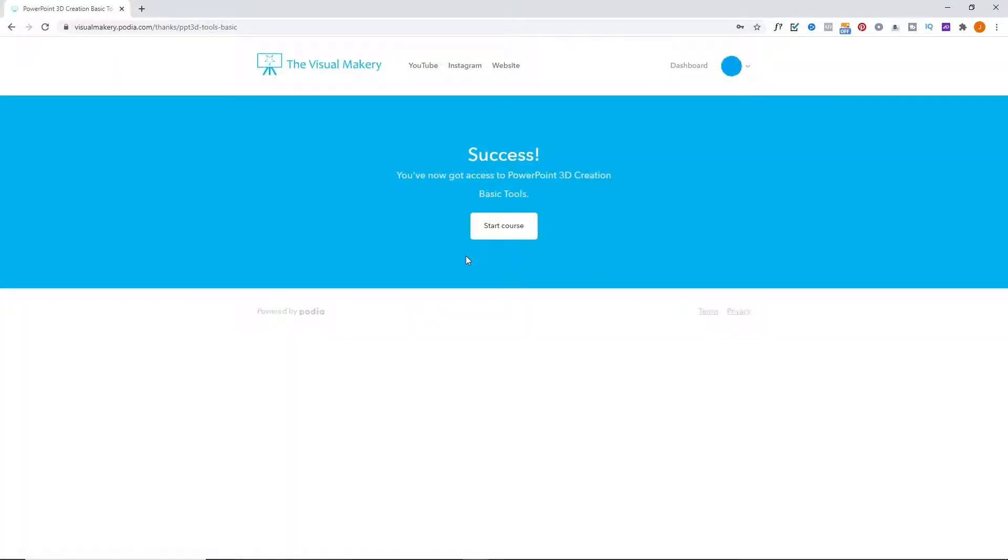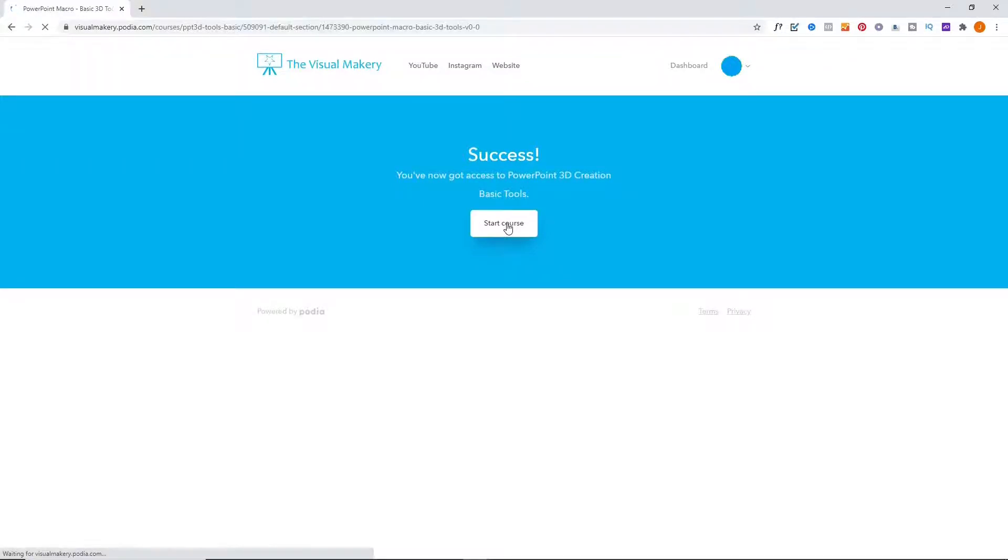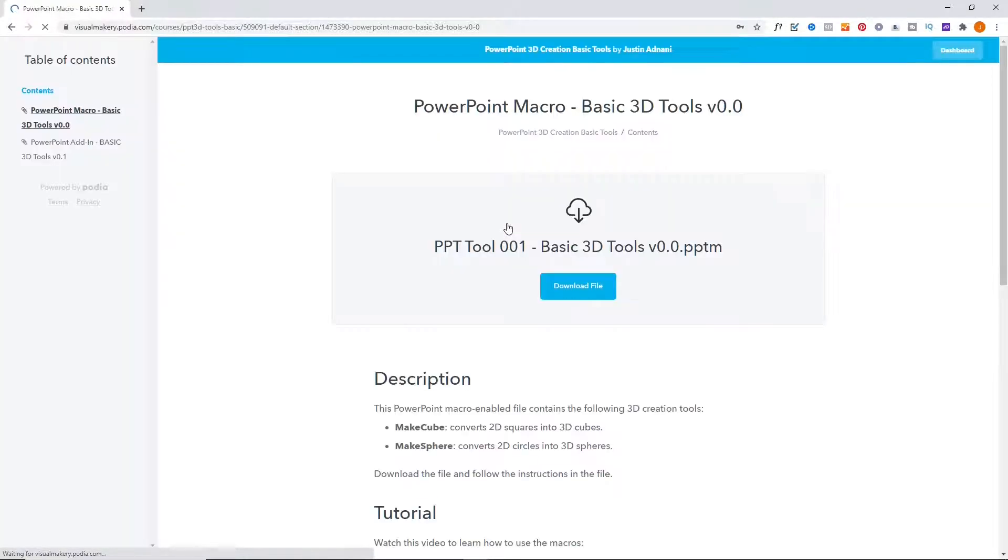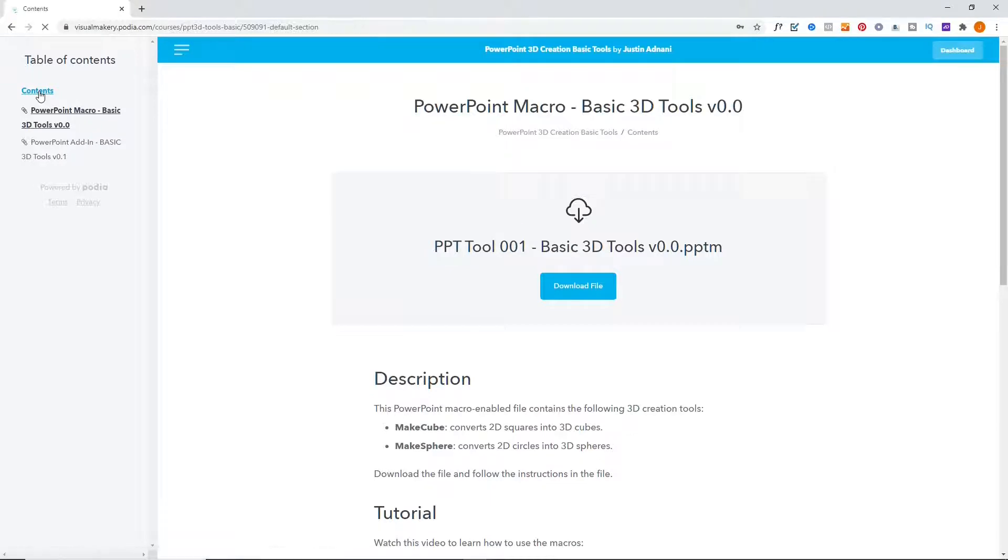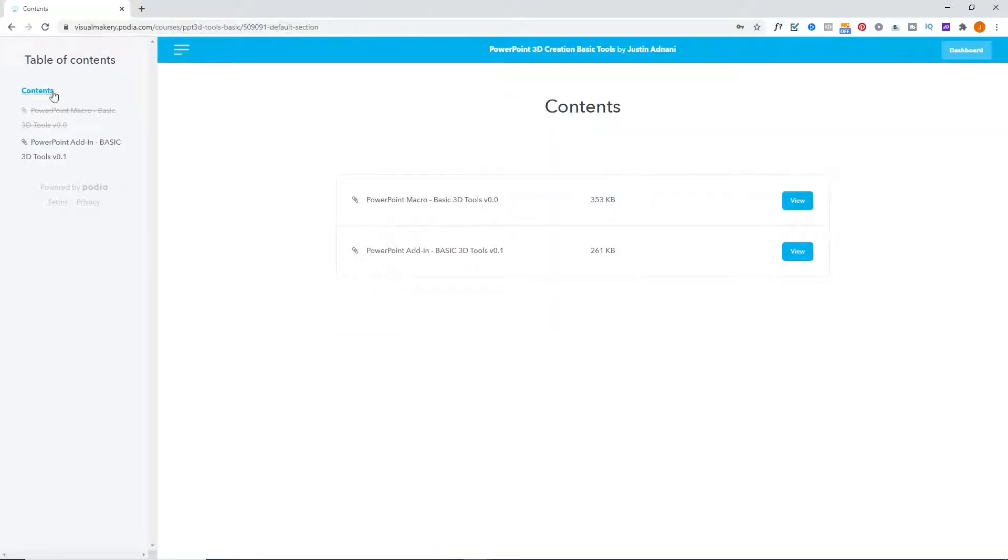Click Start Course and you will see the free downloadable files. Choose the PowerPoint add-in file.